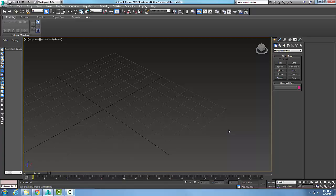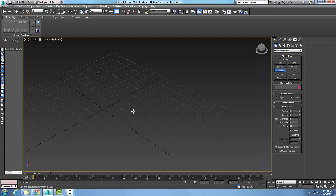The Melt modifier is used to make it look like a realistic melting effect on objects. I'm going to go up and create a cylinder and place it in the scene.